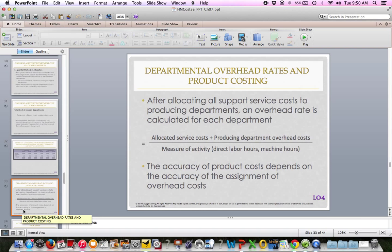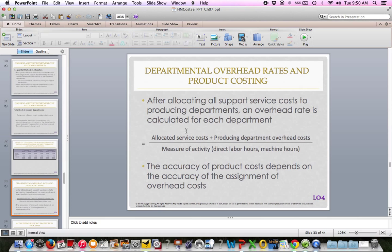Next is a discussion of departmental overhead rates and product costing. After allocating all support service costs to production departments, the overhead rate is calculated by department. So instead of having a plant-wide rate, we go back to the departmental rate concept from previous chapters. That includes allocated costs from the service departments plus the producing department's own directly traceable overhead costs, divided by the measure of activity — typically direct labor hours or machine hours. The accuracy of product costs depends on the accuracy of assignment of overhead costs. Cornerstone 7.6 is on pages 336 and 337.